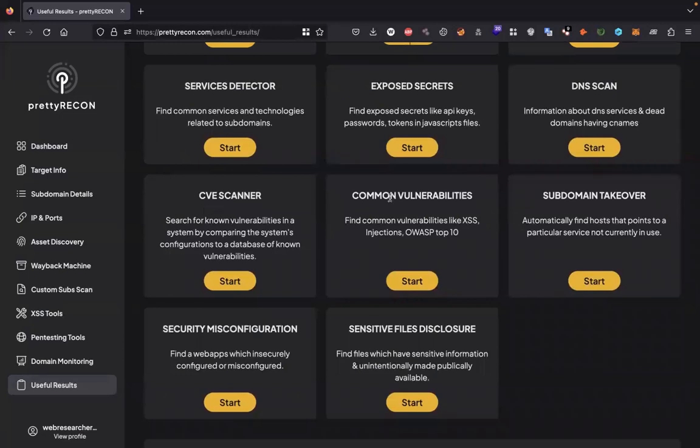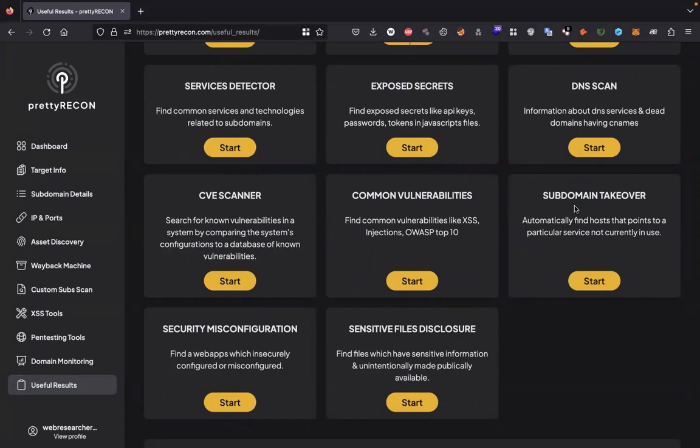Common vulnerabilities: here you can find common vulnerabilities like accesses, injections, OWASP top 10. Subdomain takeover will automatically find out hosts which are pointed to another domain.